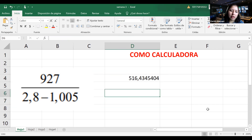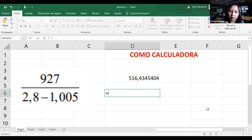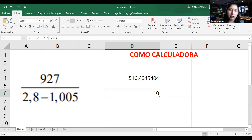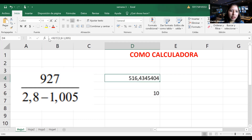Un ejercicio más sencillo: siempre el signo igual adelante. Pongo 5 más 5, debería darme 10. Pongo Enter y me da 10. Como puedo ver aquí adentro, en la barra de fórmulas aparece el 5 más 5, el enunciado del ejercicio. Entonces podemos realizarlo como una calculadora.